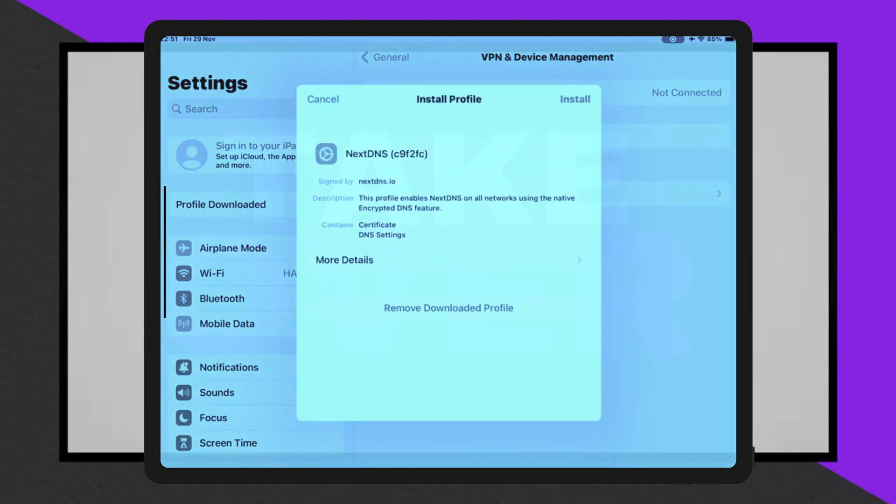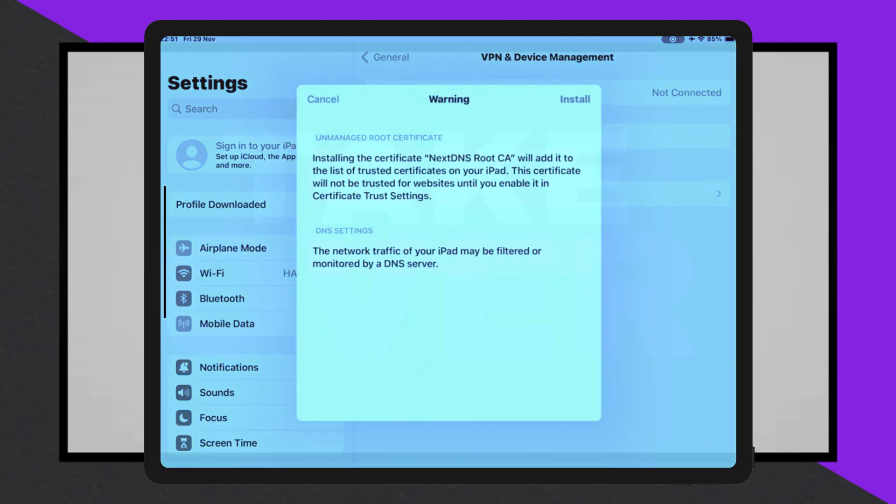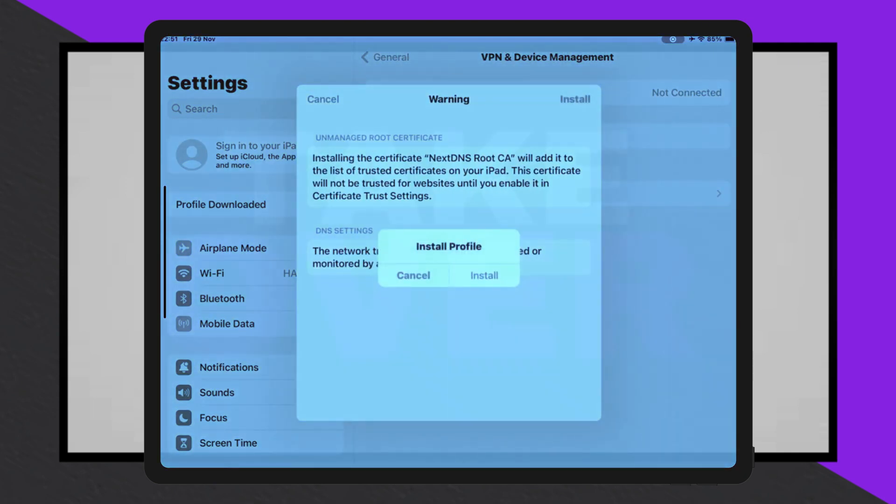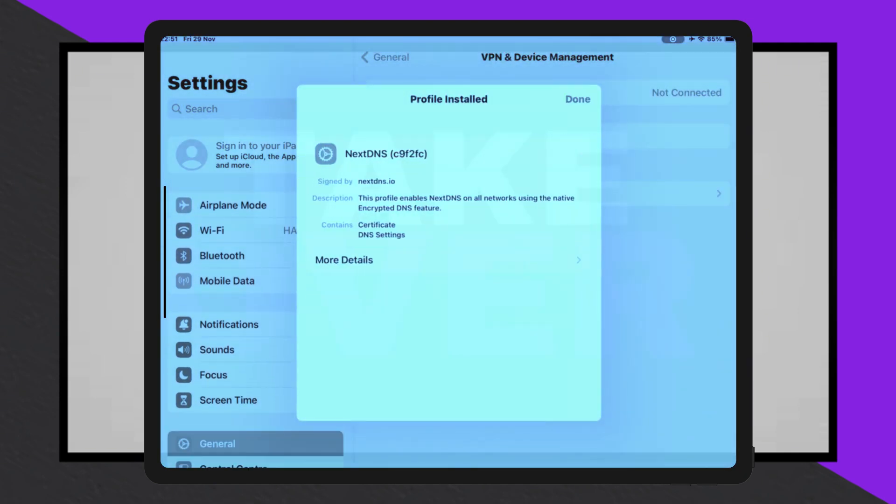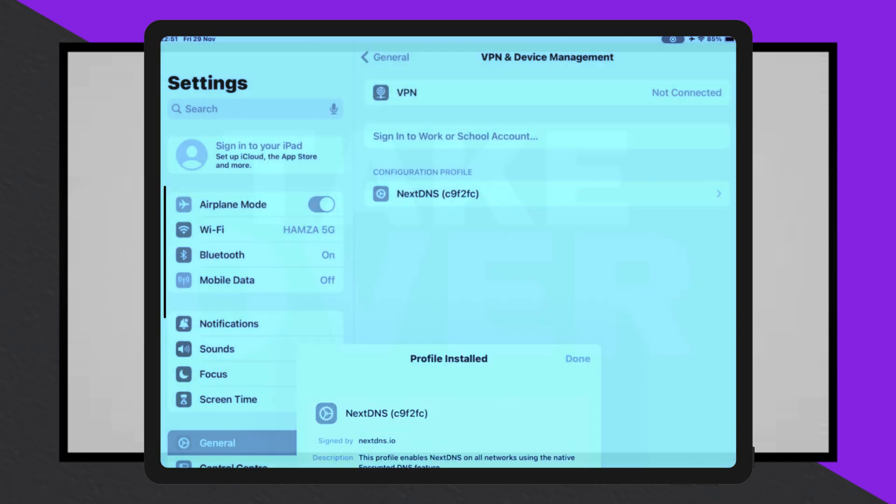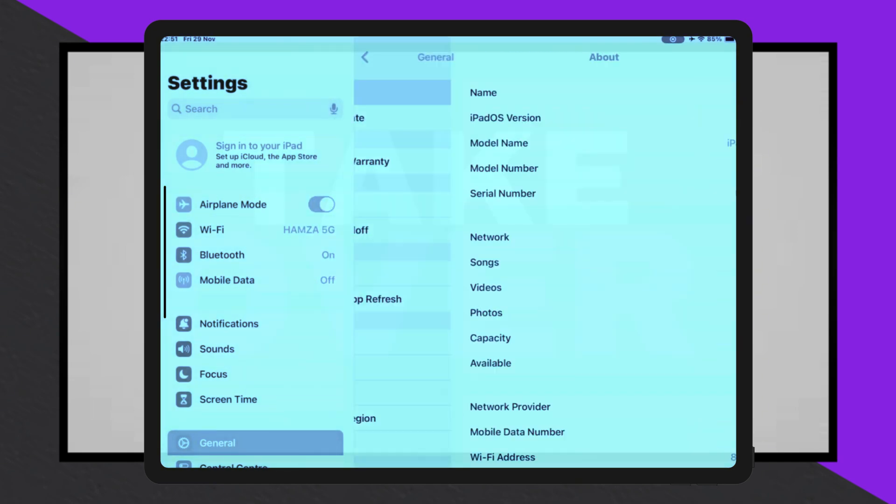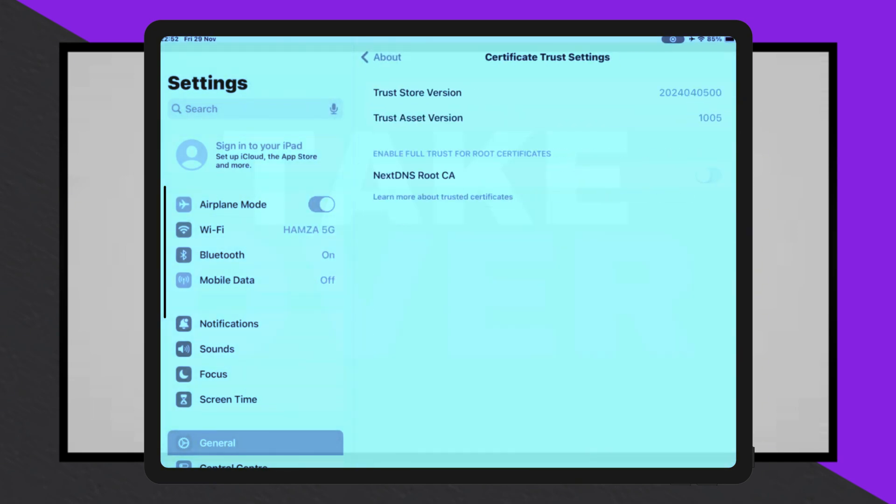If you're struggling to install eSign on your iPhone or iPad, this updated guide will help you resolve the issue and show you how to use eSign to install IPA files on any iOS device, regardless of version.